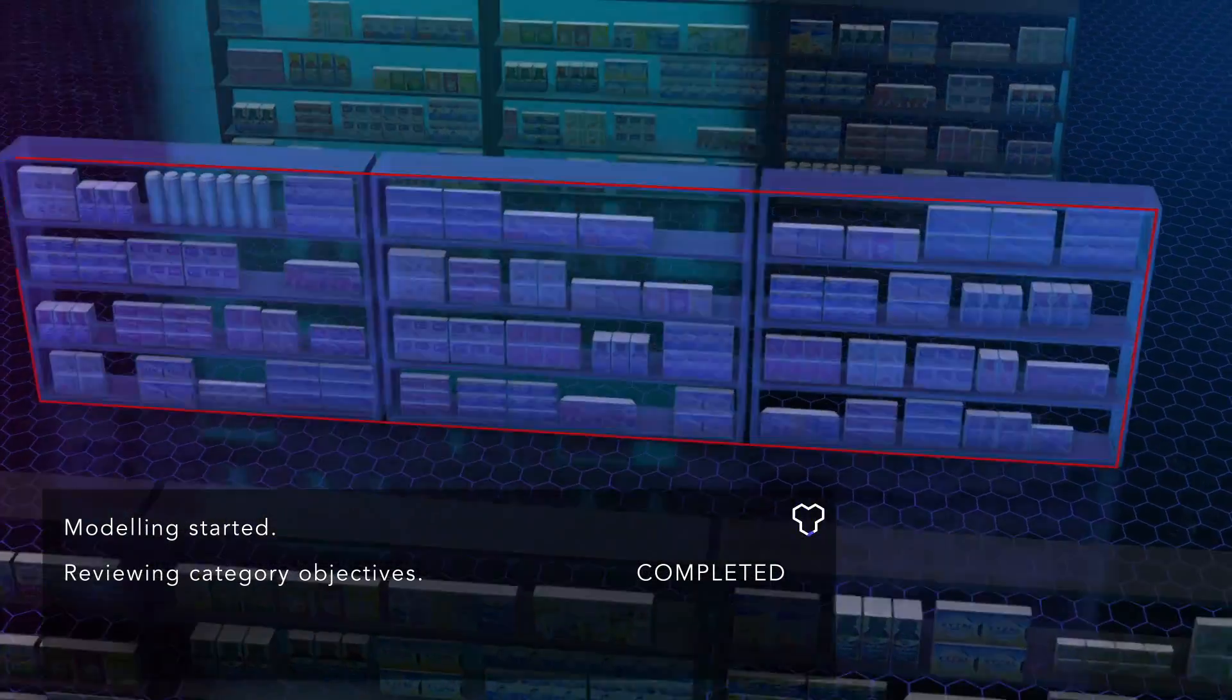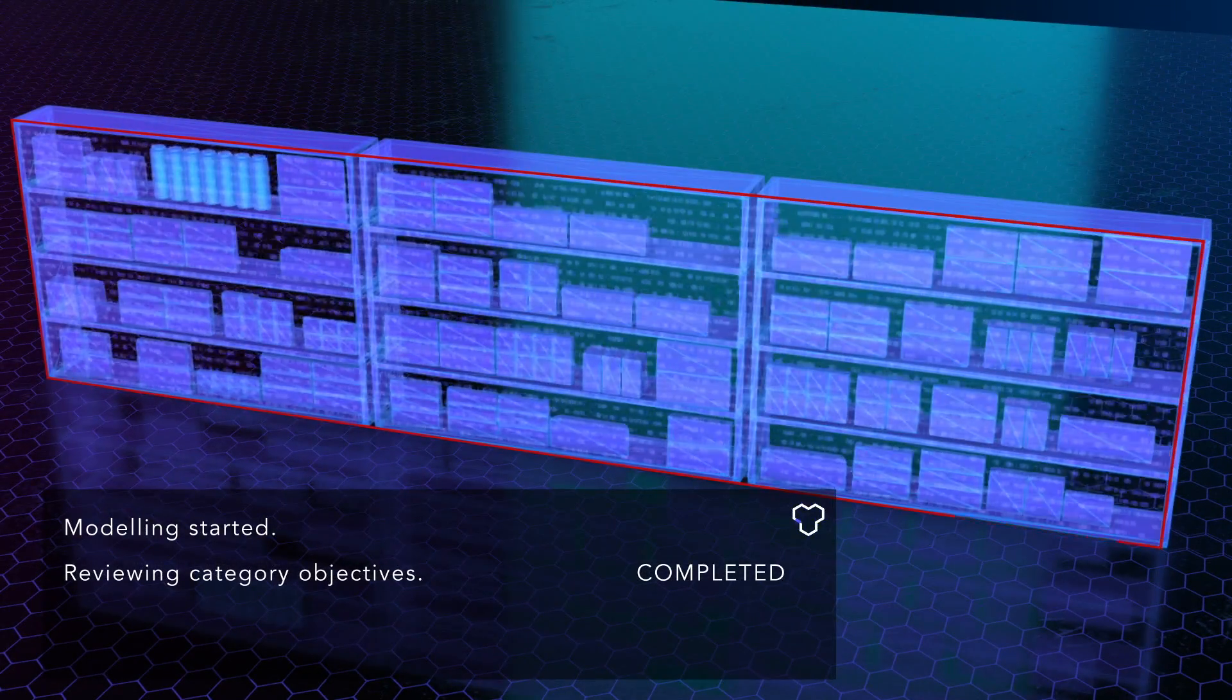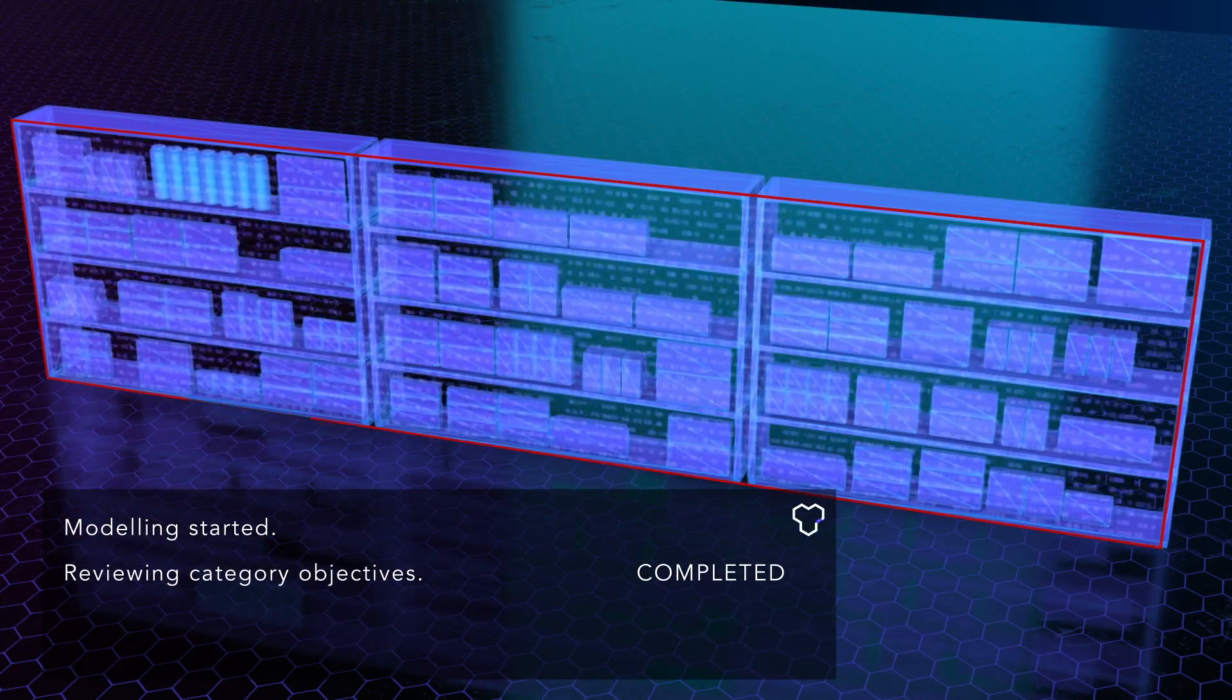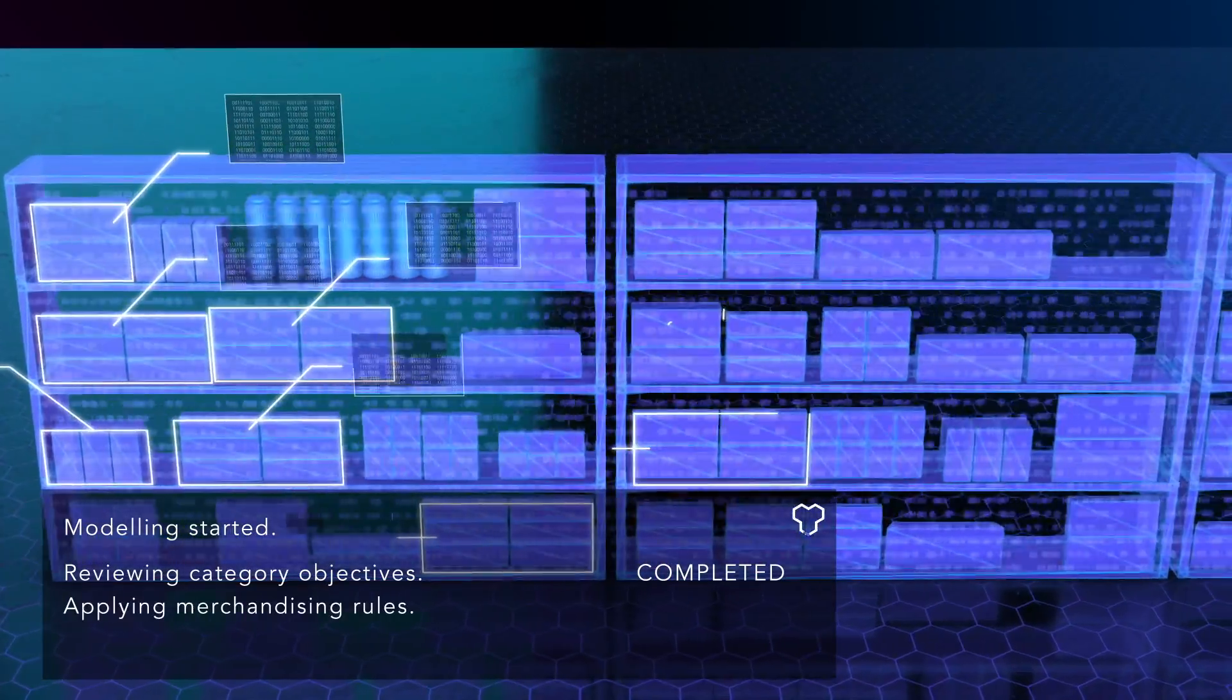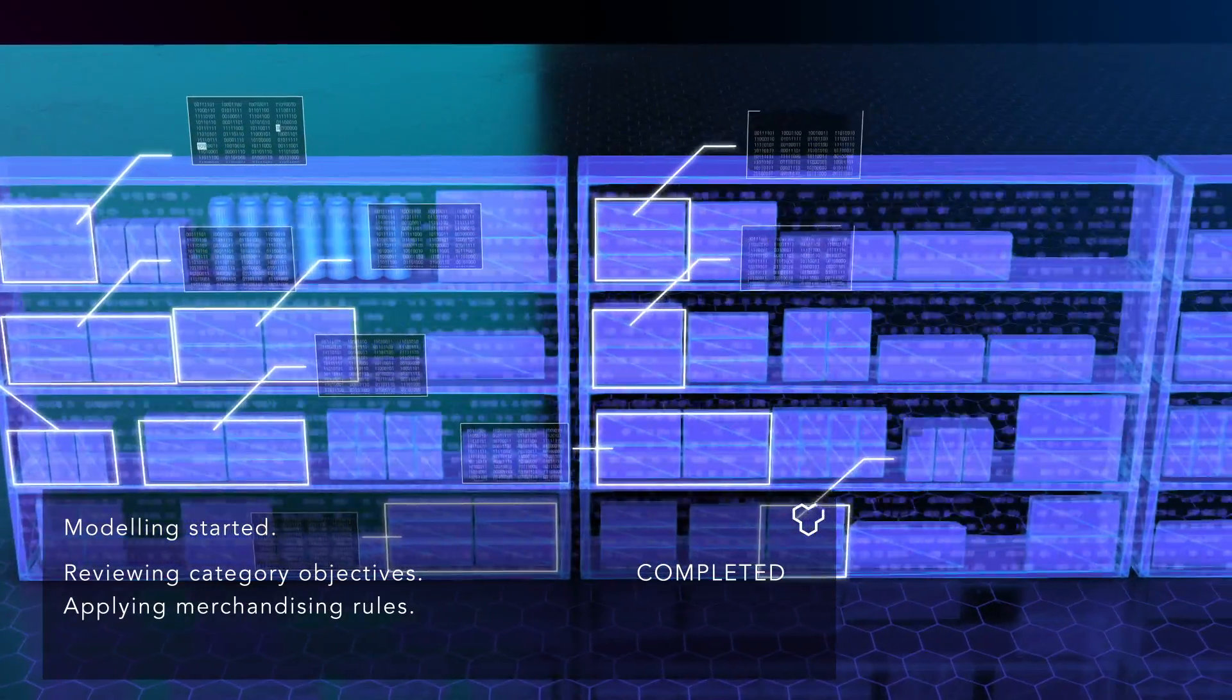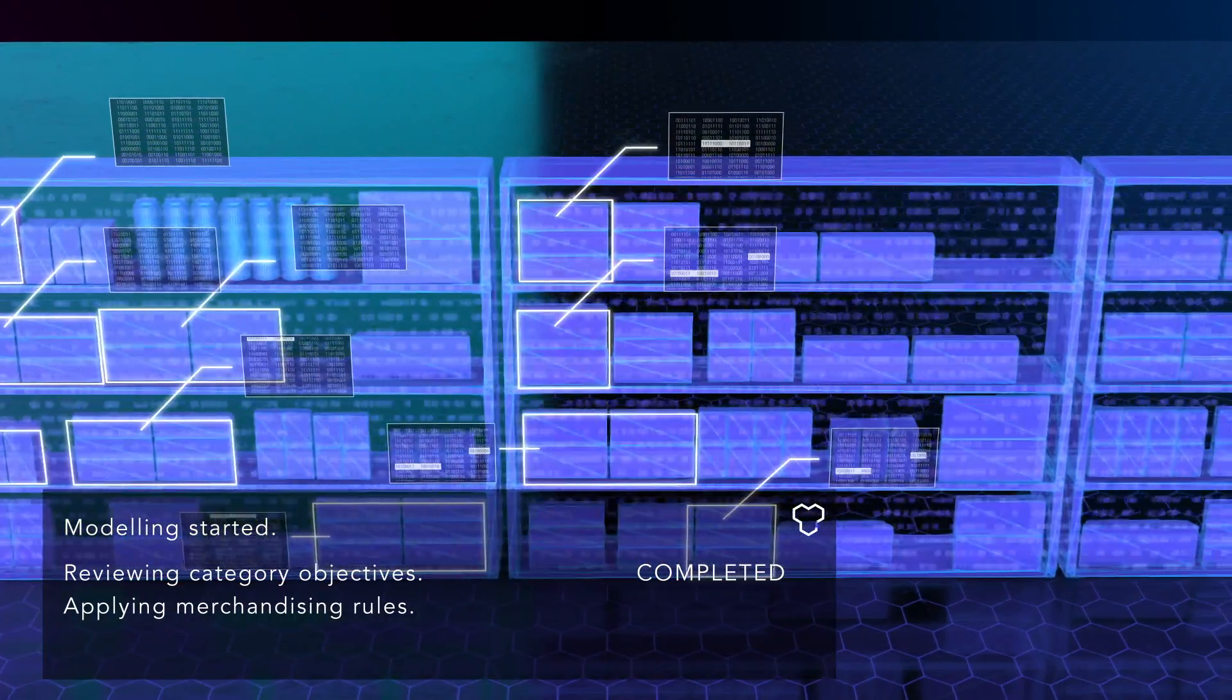It can integrate your own category objectives and merchandising rules to instruct our AI engine, meaning recommendations are guaranteed to be executable in the field.